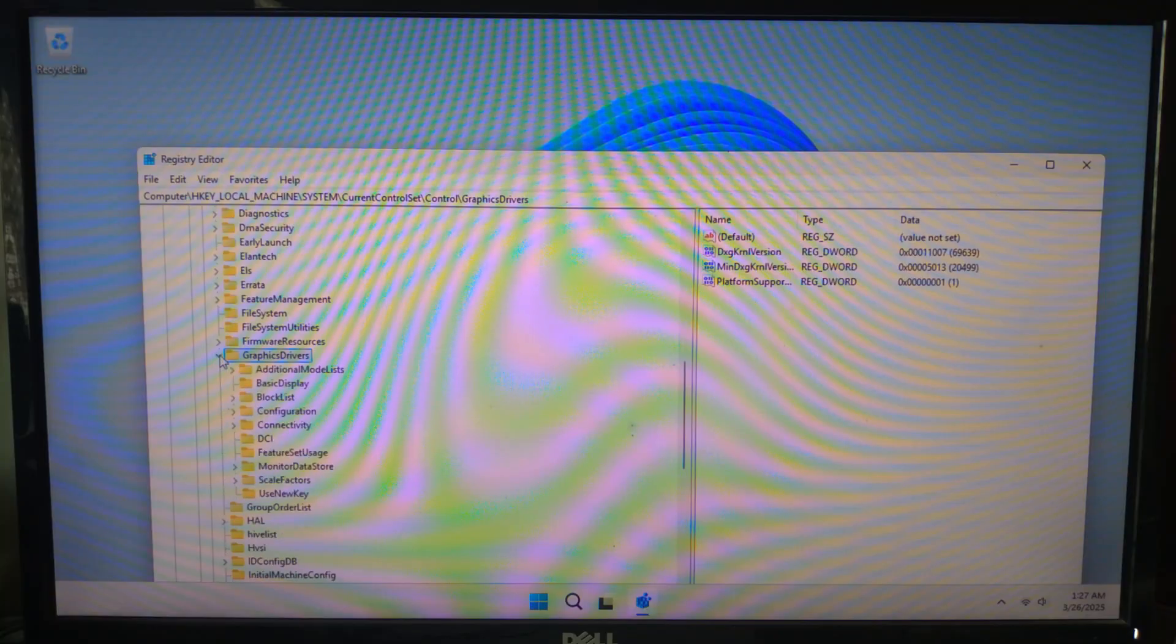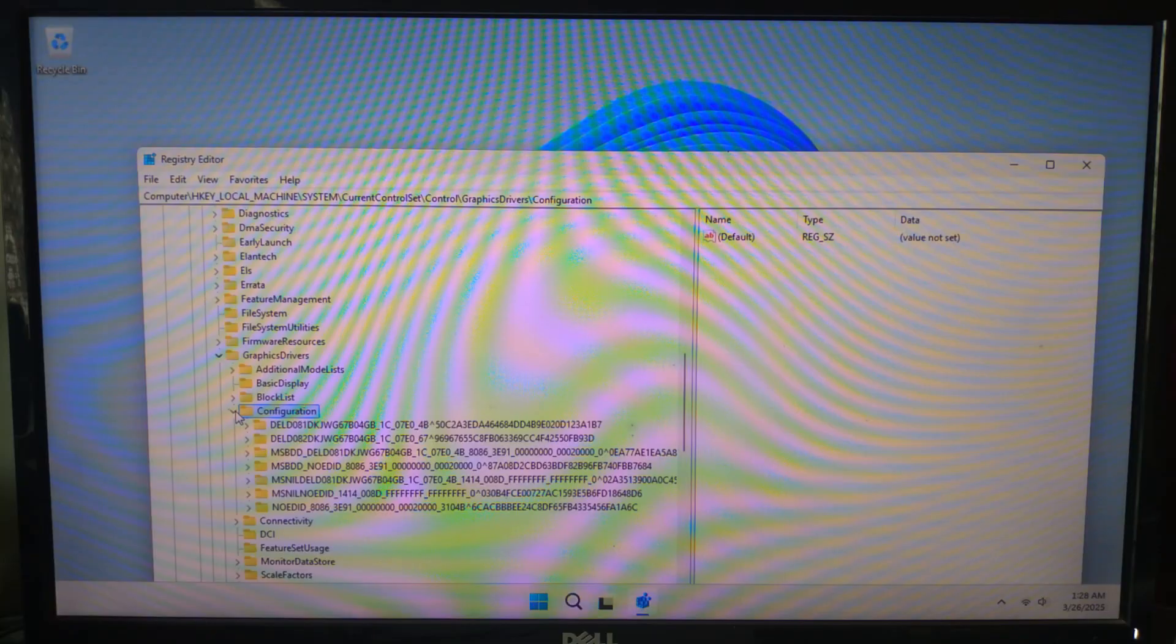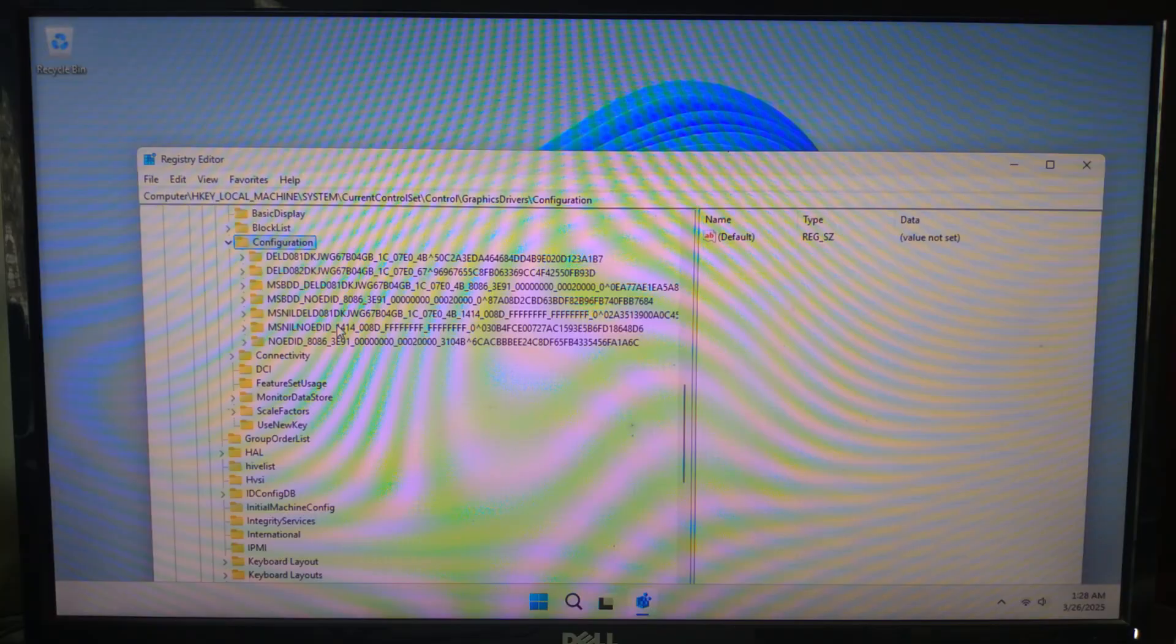And click on Configuration. Inside the Configuration folder you will see several entries with random names. This represents different display configurations used by your system.